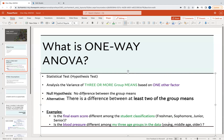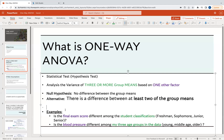The null hypothesis here is that there isn't a difference between the group means. The alternative hypothesis is that there is a difference between at least two of the group means. For example, is the final exam score different among freshman, sophomore, junior, or senior? Only two of these groups need to have different group means in order to accept the alternative hypothesis.